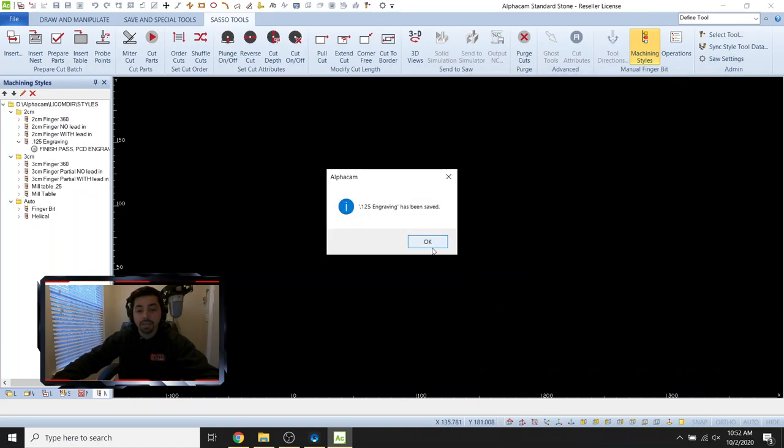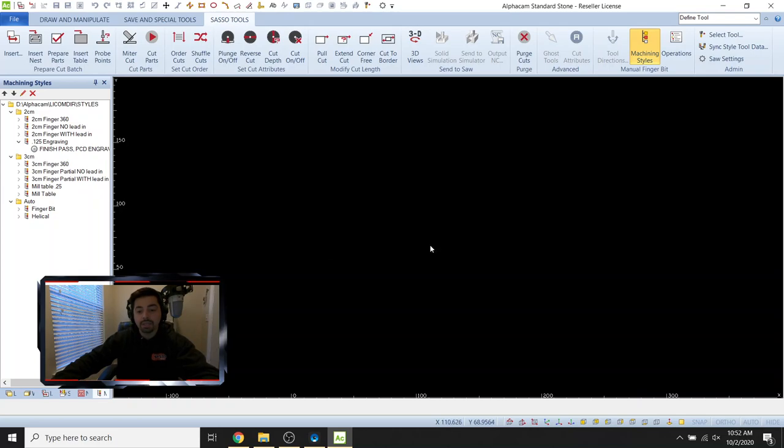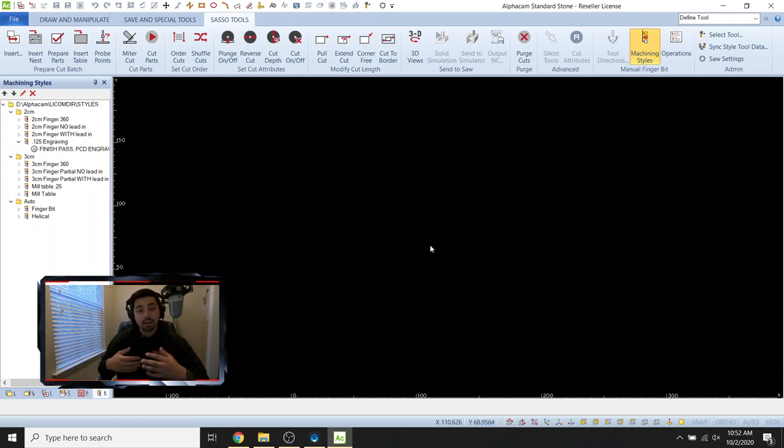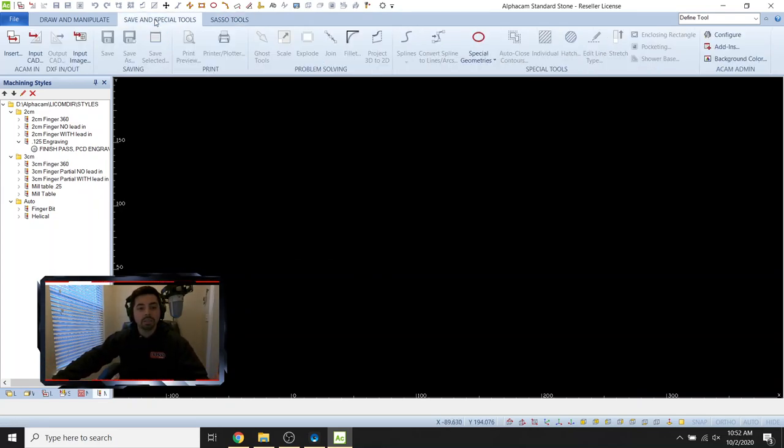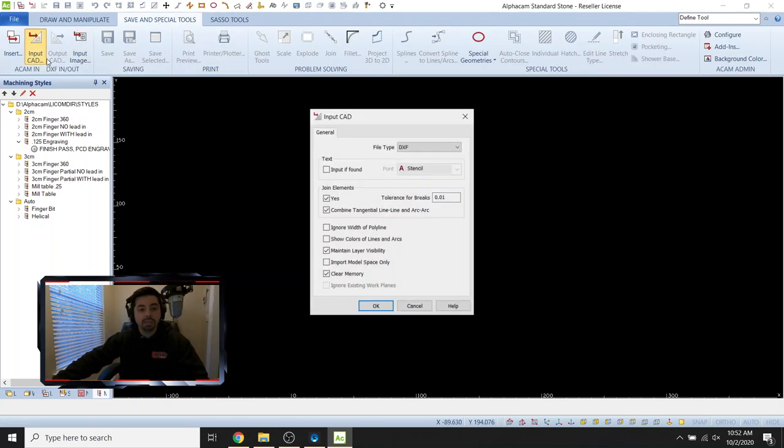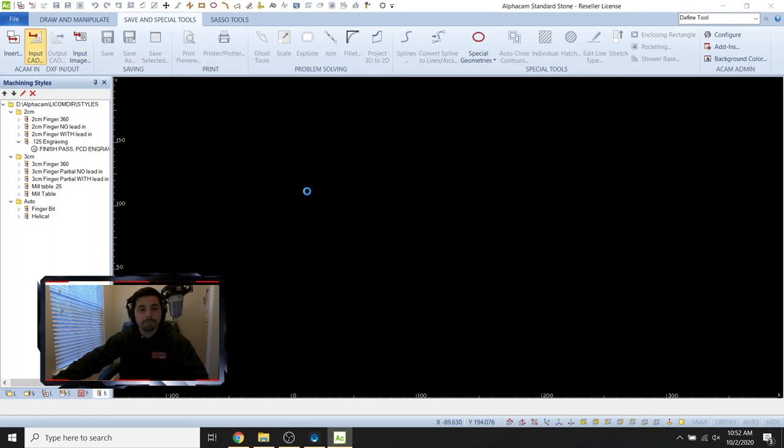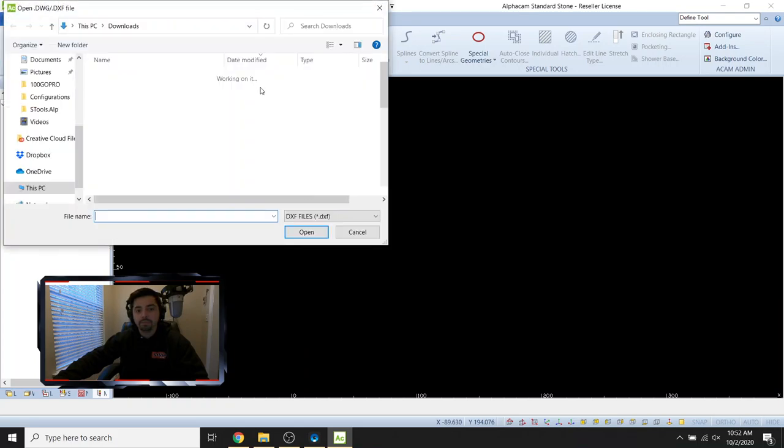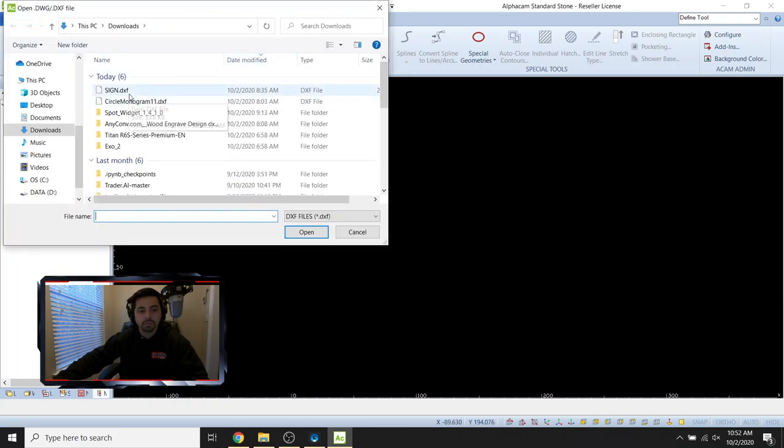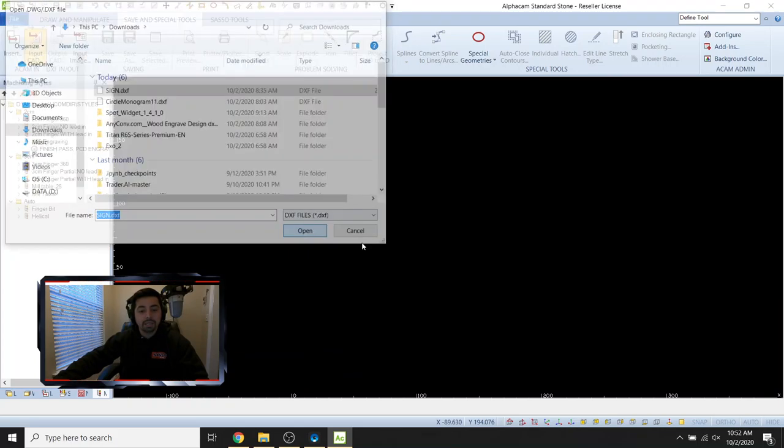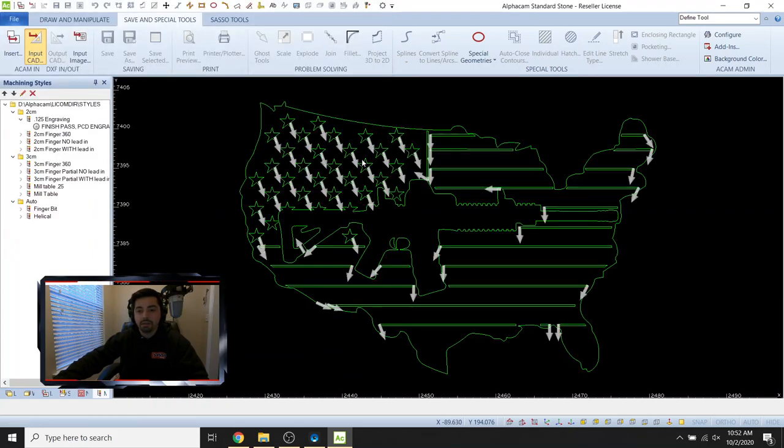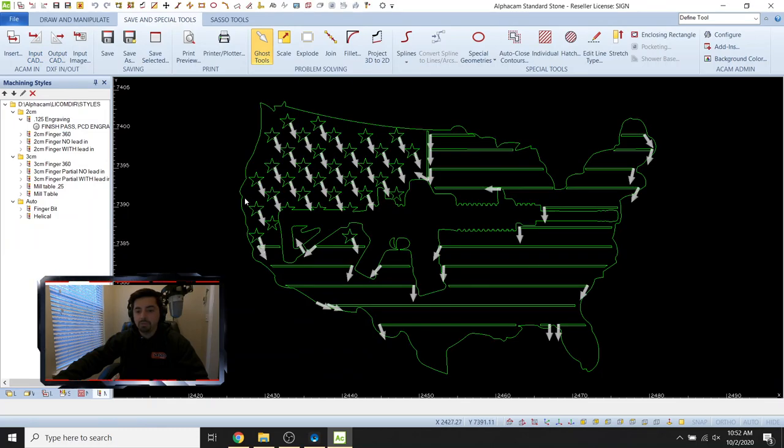Boom. So now that is saved. So let's go ahead and bring in the sign that I want to work on. So let's go to save and special tools, input CAD and click. Okay. All right. So let's bring in my sign DXF and boom, there it is.